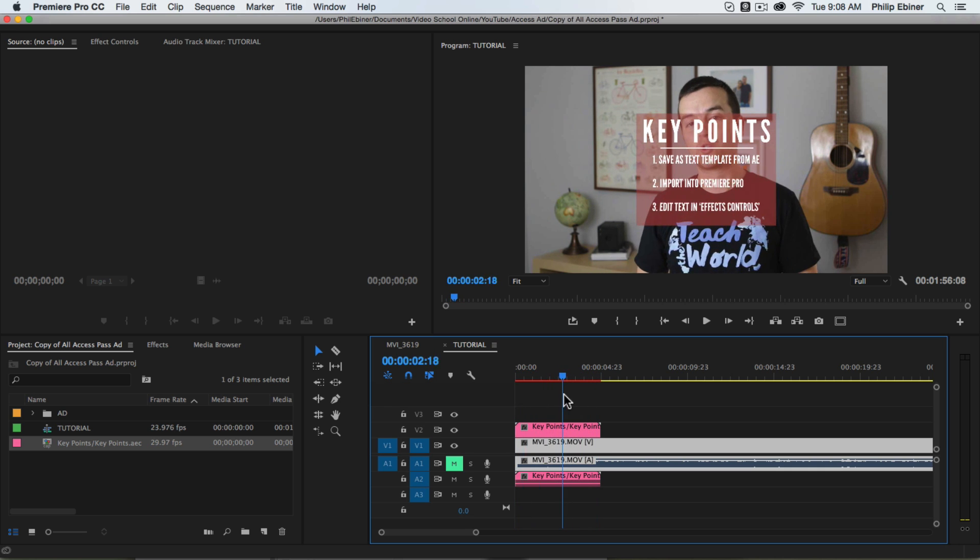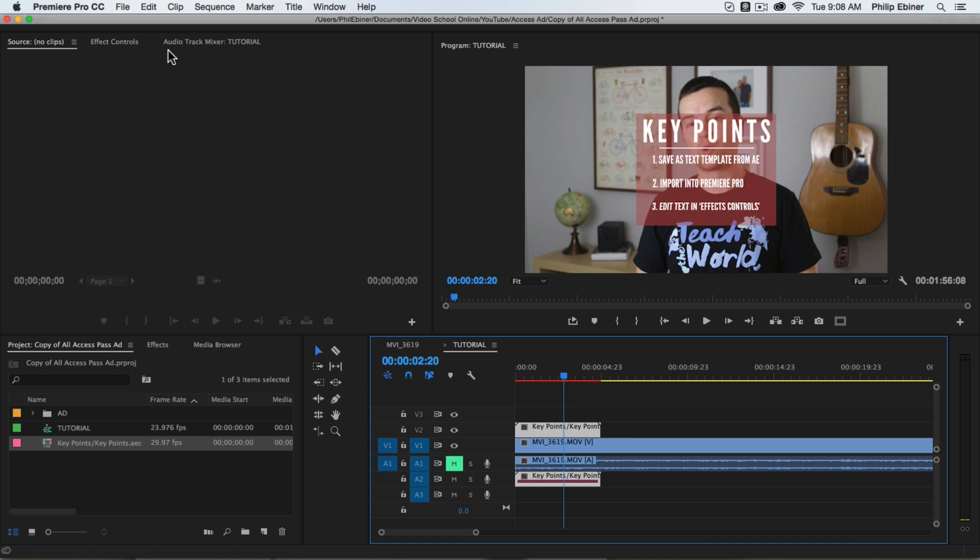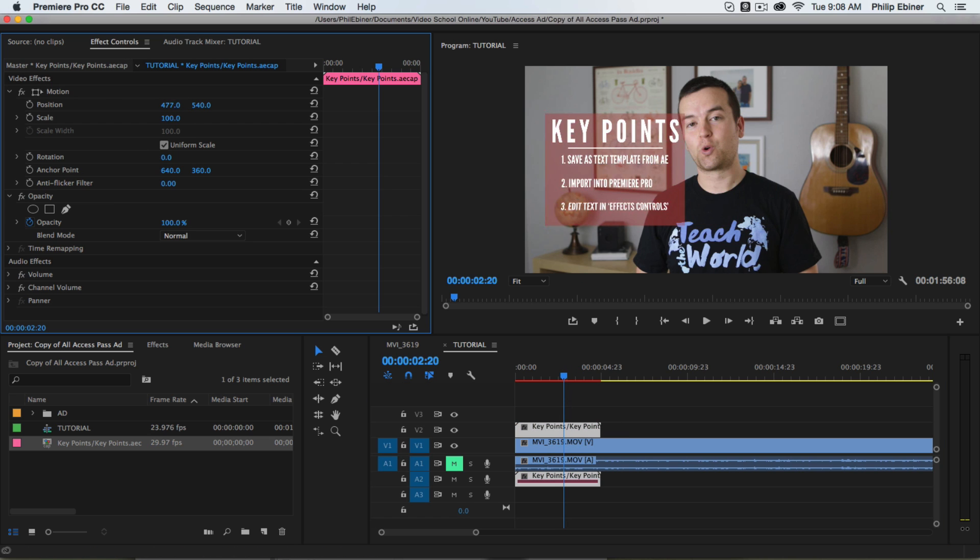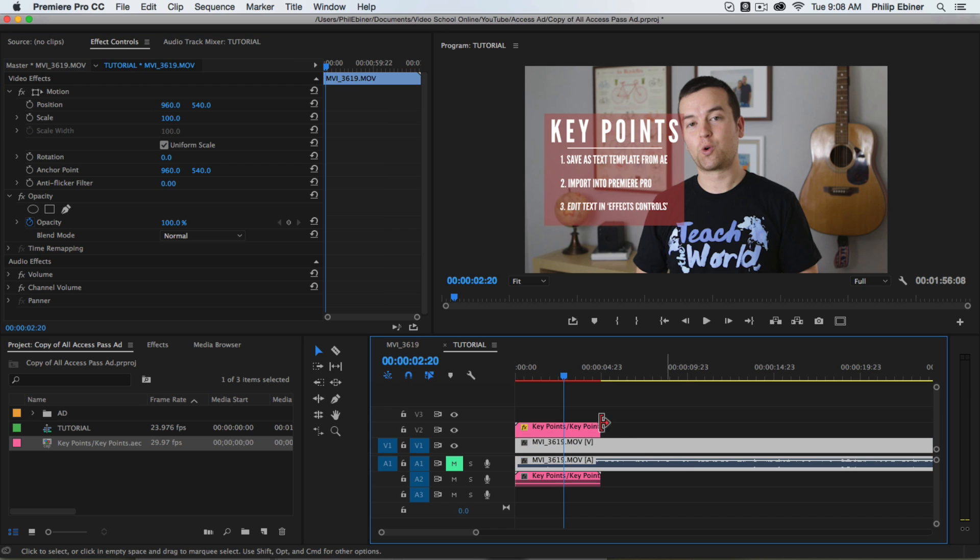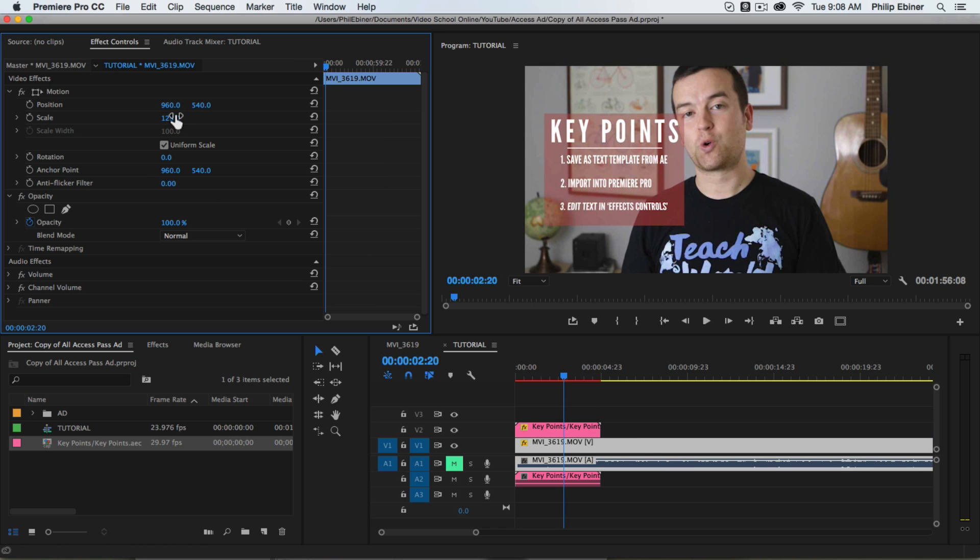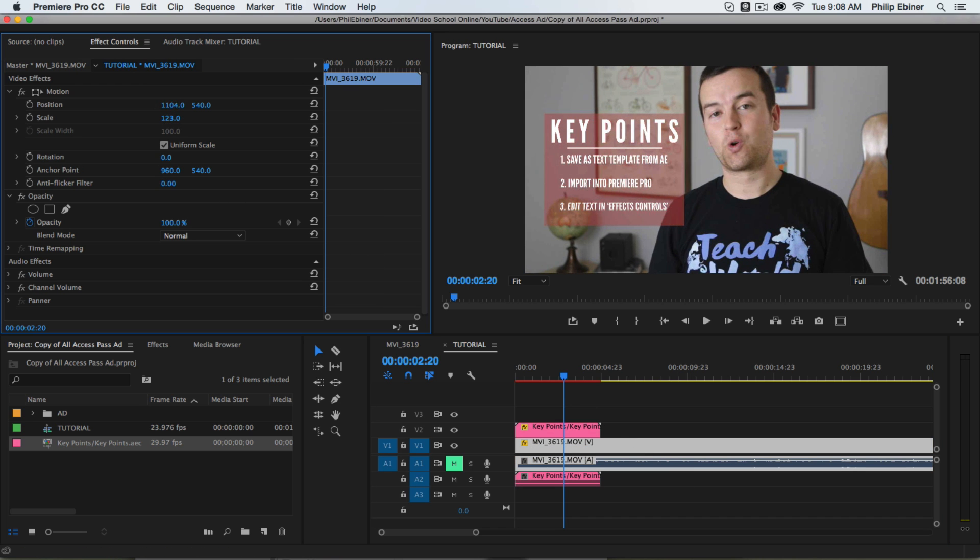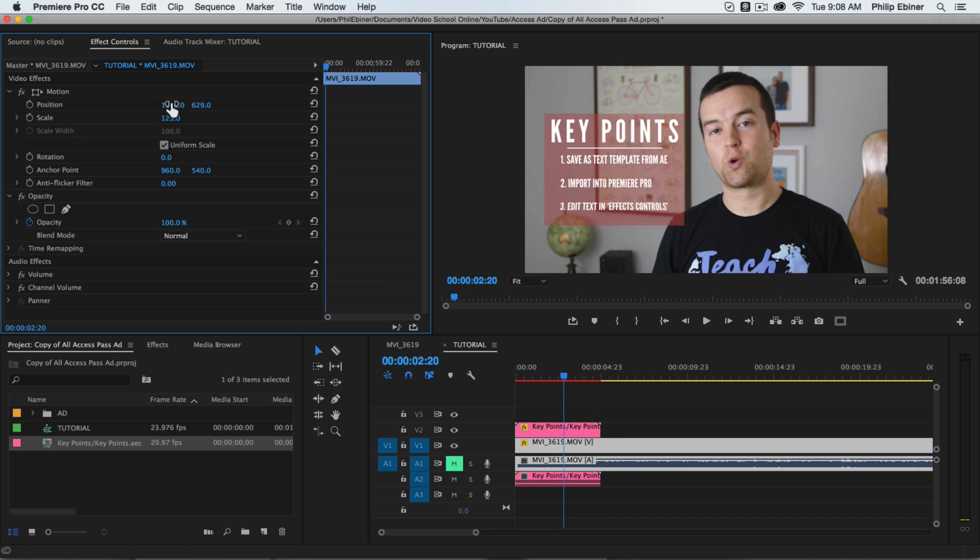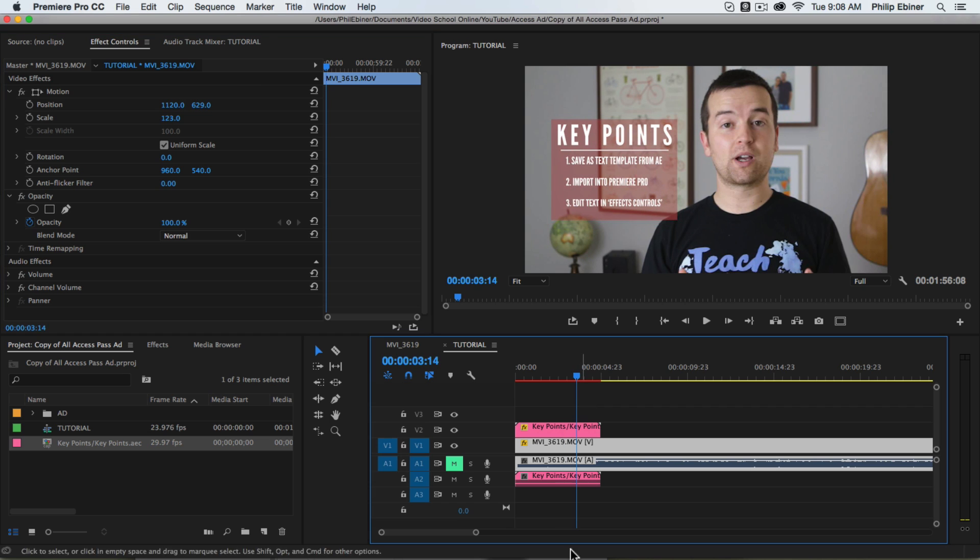This is very similar to just using Adobe Dynamic Link. We can go up to our effects controls. We can move it around if we want. With this video, we might have to punch in just a little bit to make sure that it's sized properly.